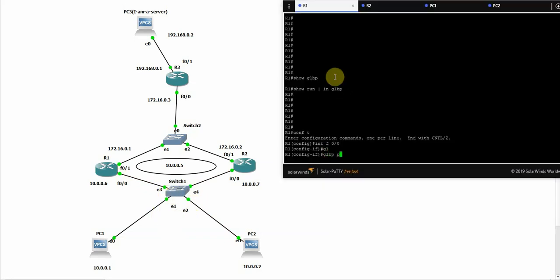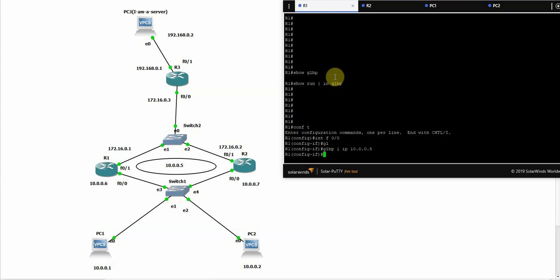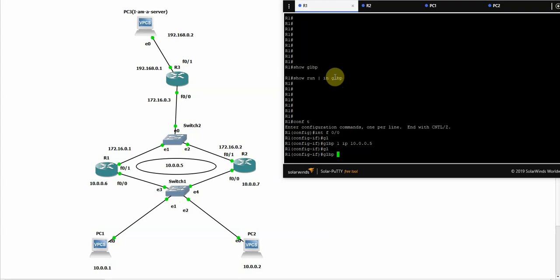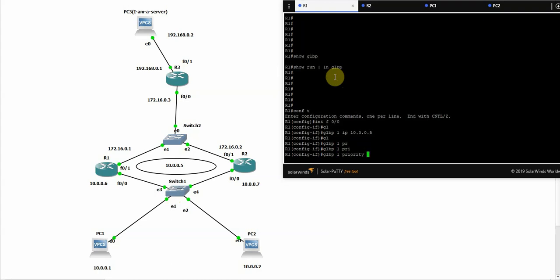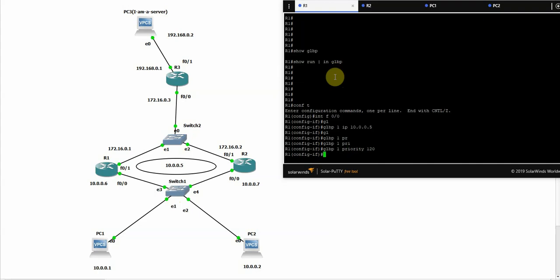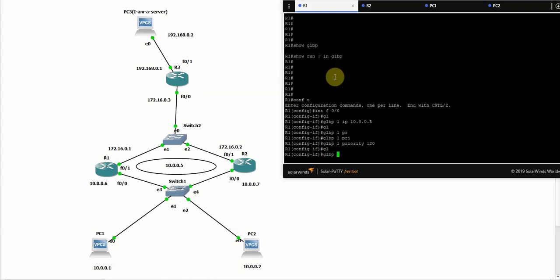GLBP number and the virtual IP 10.0.0.5. Let's set the priority to 120, the default is 100, and let's set the preempt.